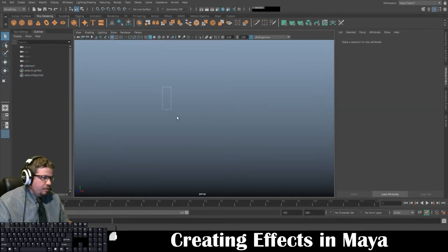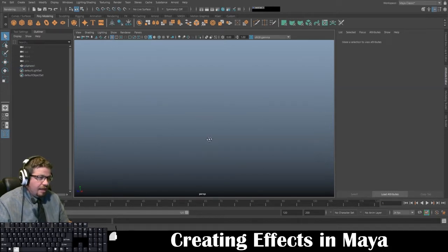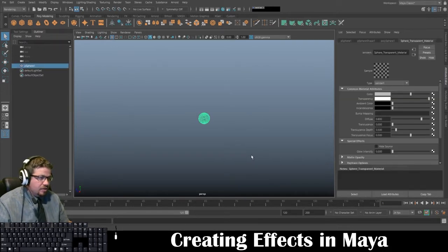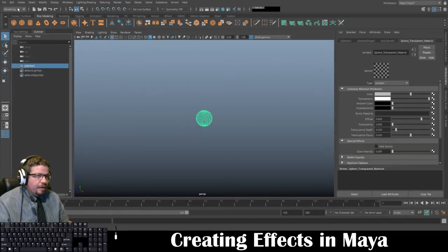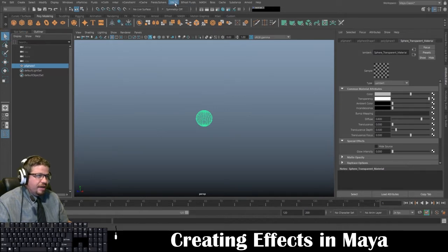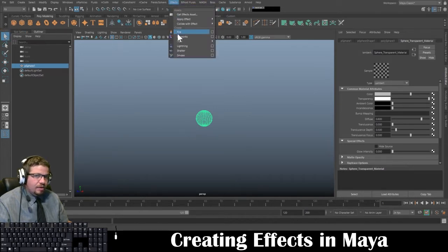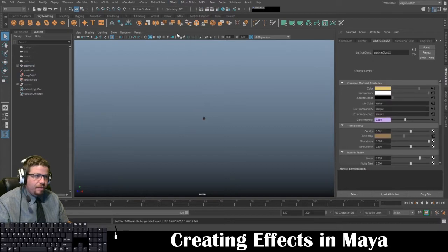Once you deselect off of it, you cannot see it at all, so just keep that in mind — that's where the outliner can really come into play. Now we're going to switch to our Effects tab, and in our Effects tab we're going to go to Effects and click on Fire.